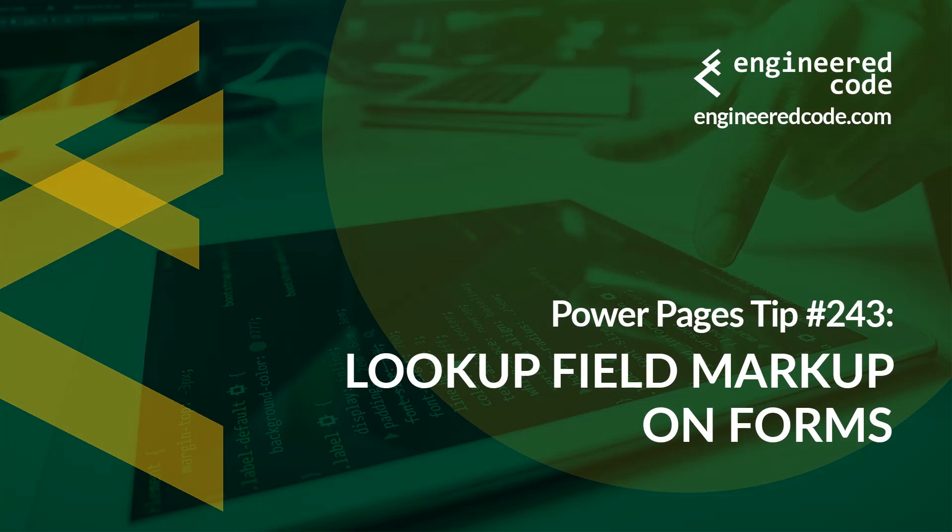Thanks for watching, and I hope you found the Power Pages tip number 243 on lookup field markup on forms useful.